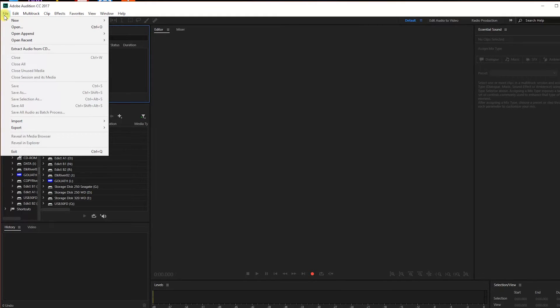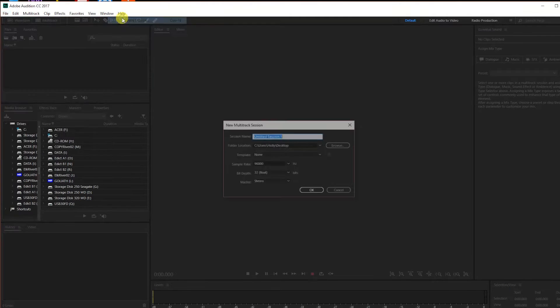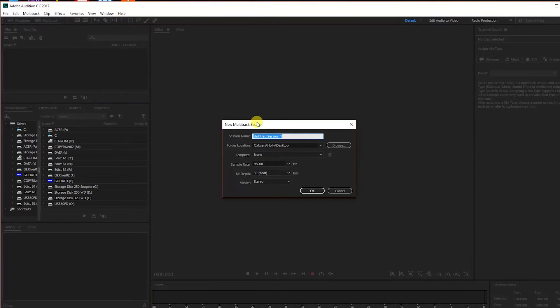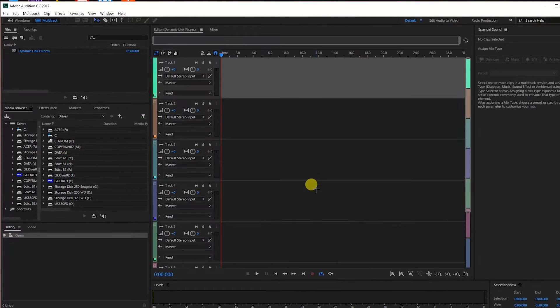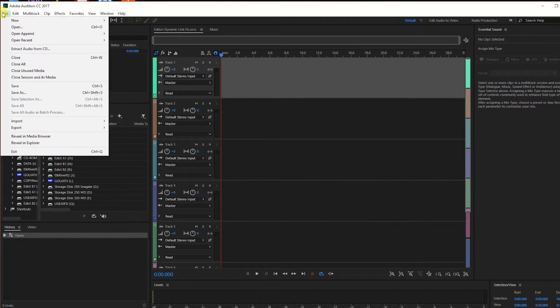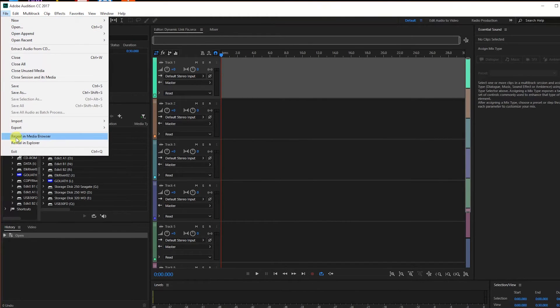So to start off, open Audition and create a new session. And save the session file to your desktop. You can now close Audition.